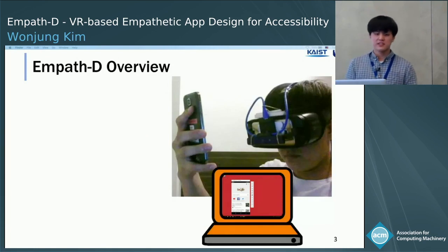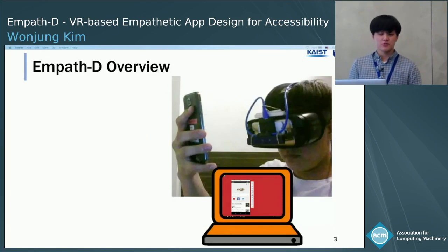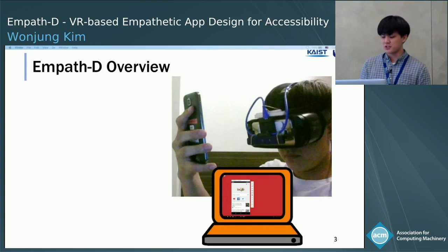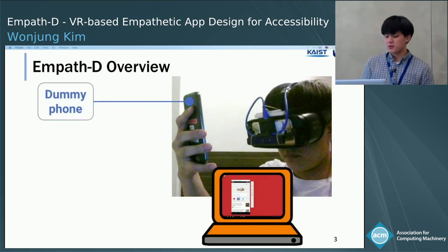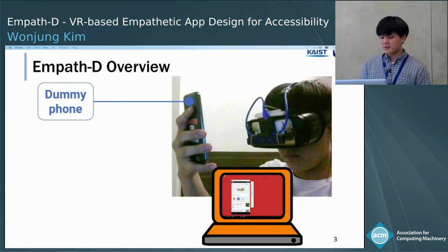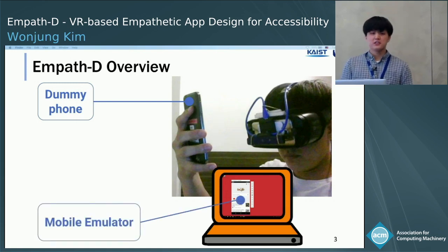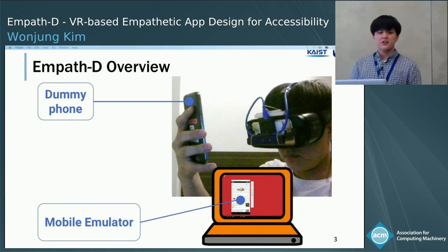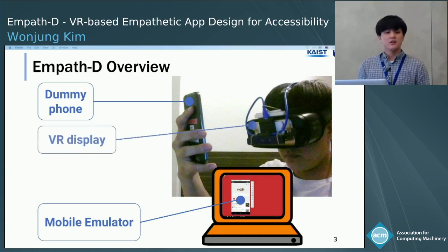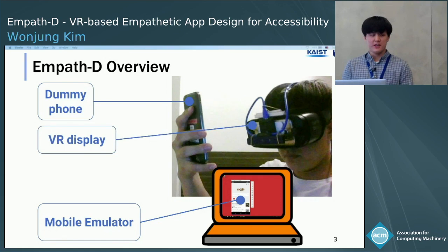To this end, we present MFSD, which allows developers to evaluate their application's usability from the perspective of impaired users in VR. To use MFSD, a user holds a dummy smartphone and does touch interaction on it. The physical dummy phone does not execute the application binary. What executes the application is the mobile emulator, which runs on another computer. The system outputs an impairment-augmented view to the VR display, so through the VR display, users can experience impairments in VR.